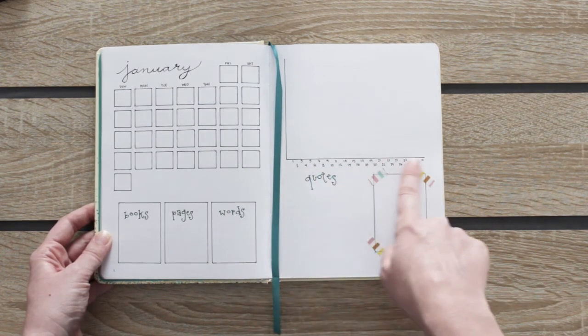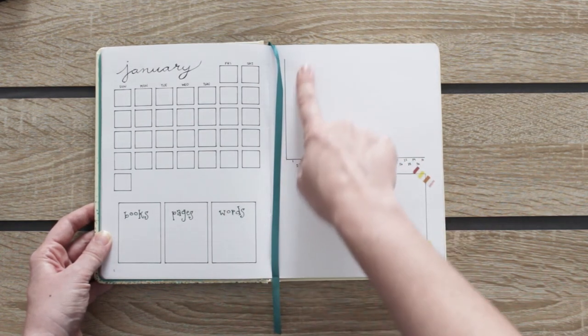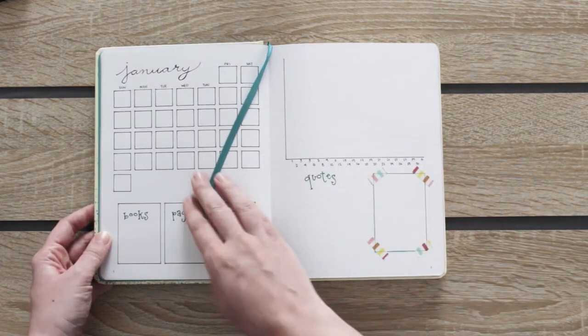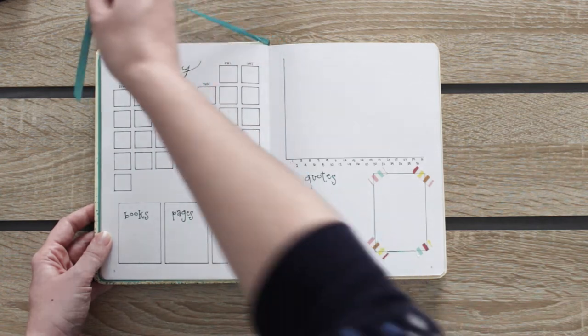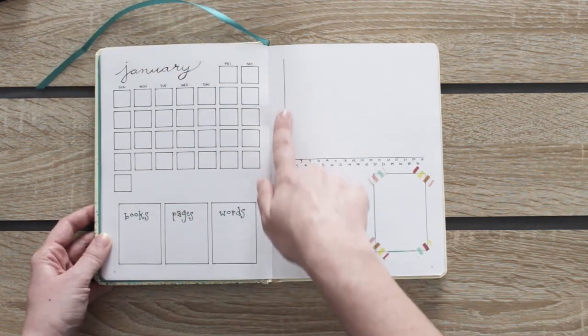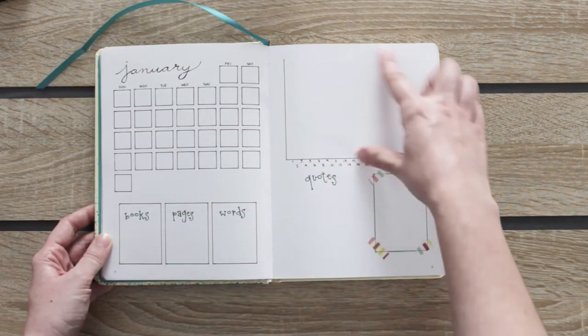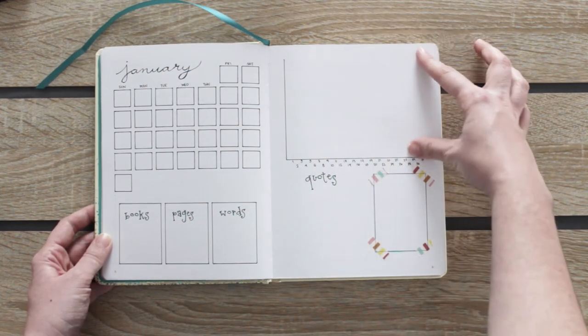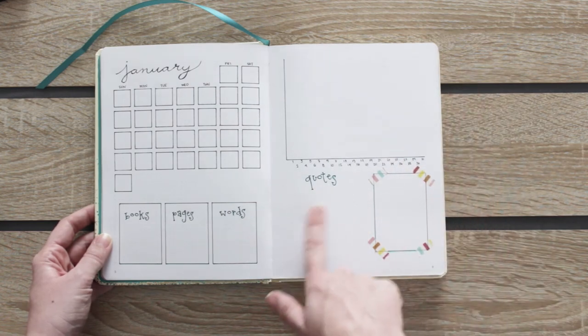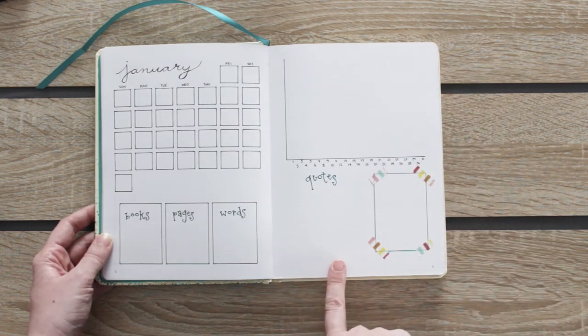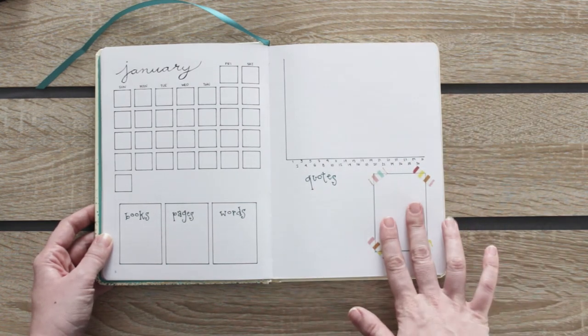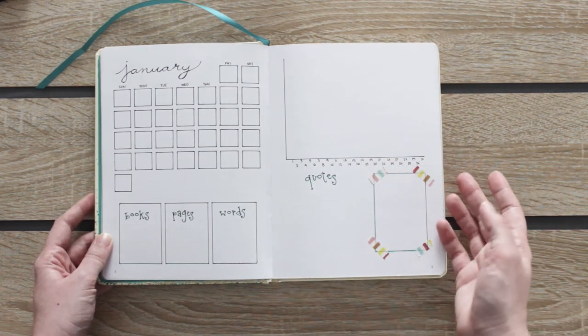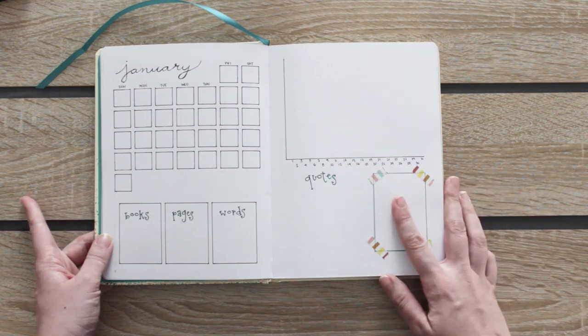On this side I have another space to track my pages. Again I will do this at the end of the month to use all the space. And here I'll write my favorite quotes of the month and I left this square here for the winner.